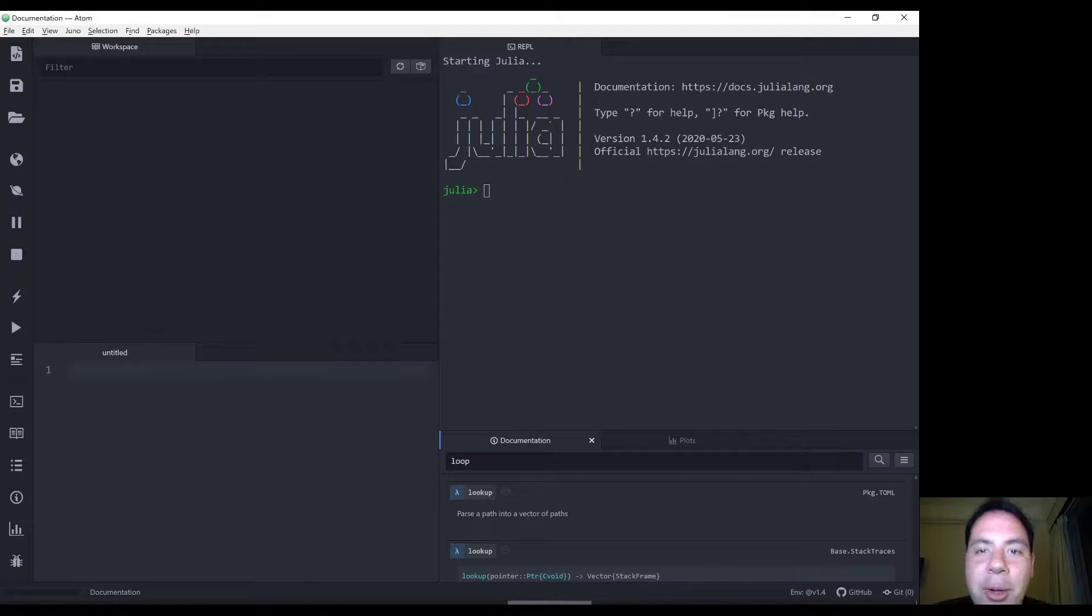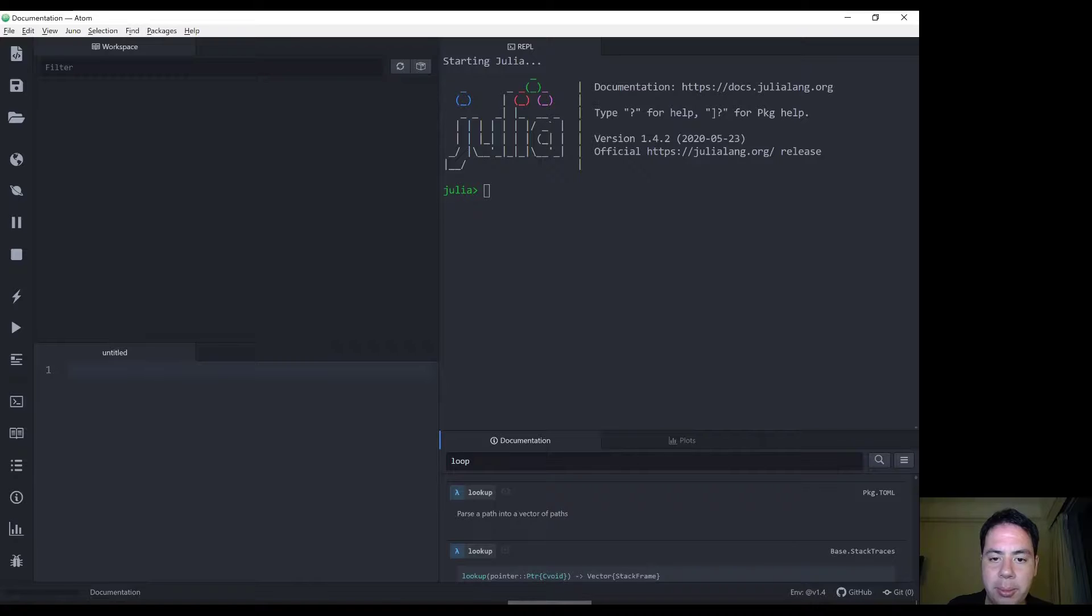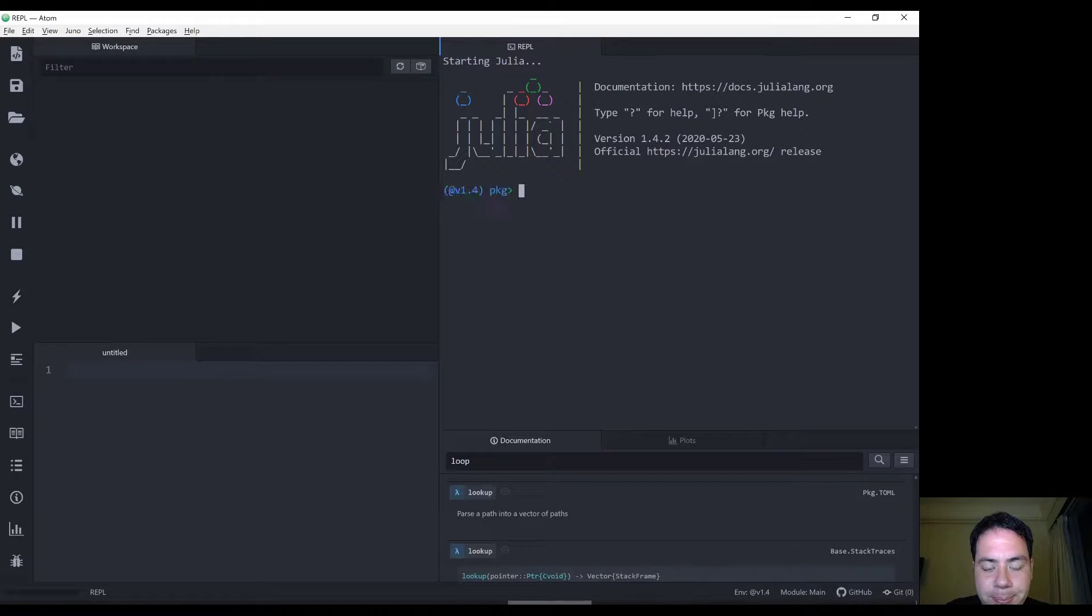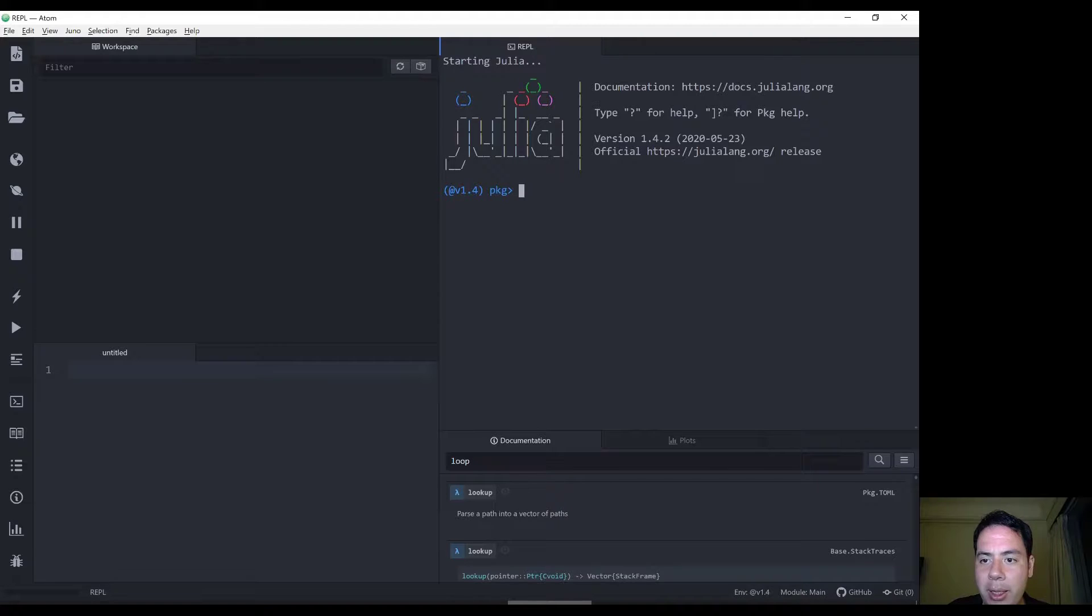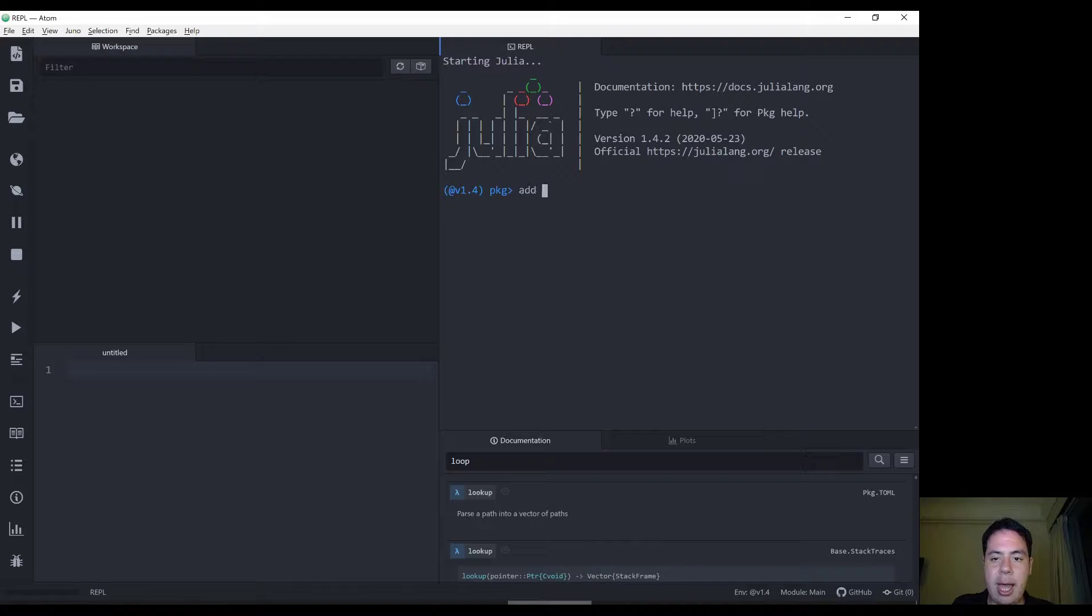Today we're going to look at how to install a package in Julia. Quite simply, if you enter package mode by pressing the bracket, the open square bracket as indicated in this part, Julia enters package mode and simply add the name of your package.